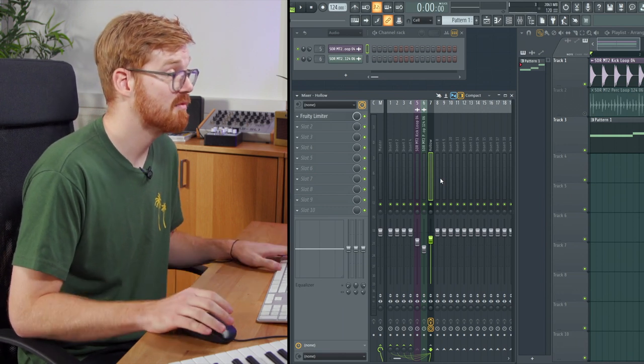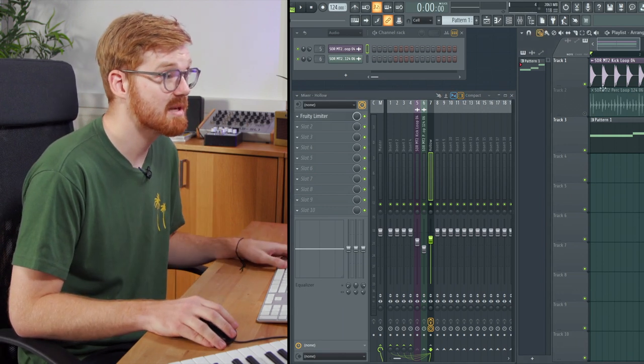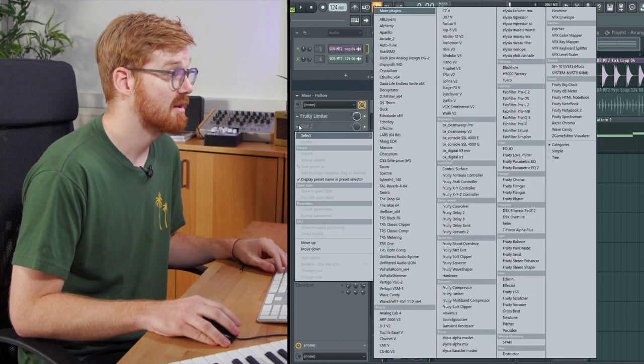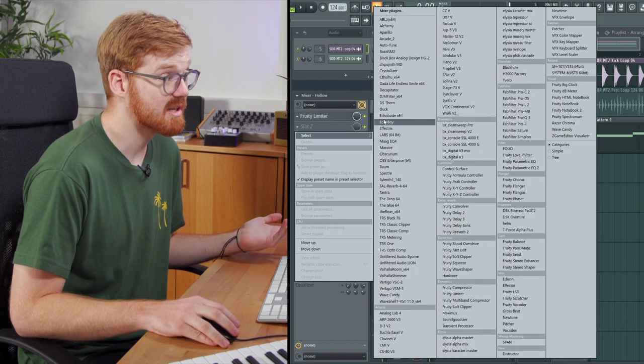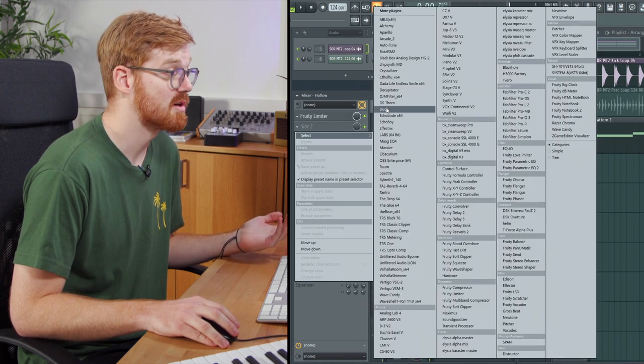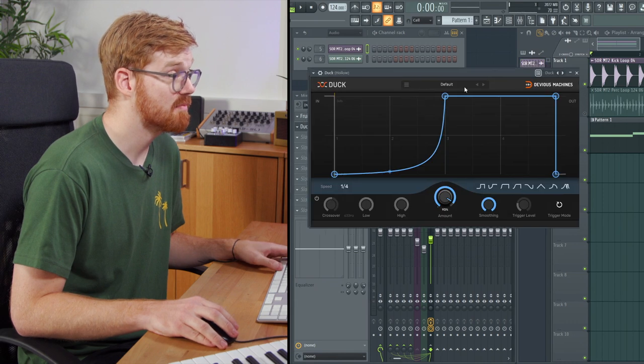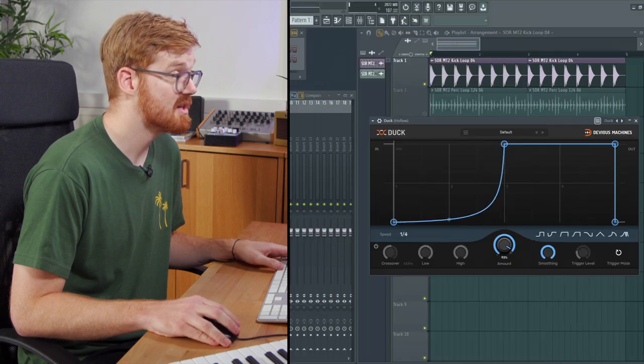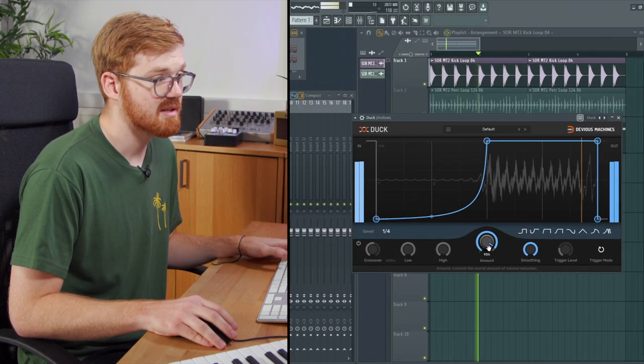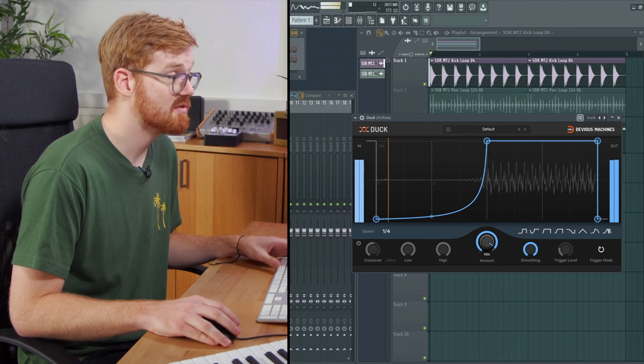It can be helpful if you're working with maybe a broken beat, but I normally opt for a plugin to do this work for me. I'm going to bring up the one that I use here which is called Duck. You can see it's giving me exactly the same sound.